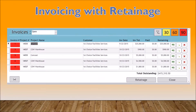Our invoicing module is designed to allow you to invoice, track and manage your customers. This is an example of a 30-, 60-, 90-day screenshot that will show you overdue invoices outstanding. Here you can send, resend and update your invoices.